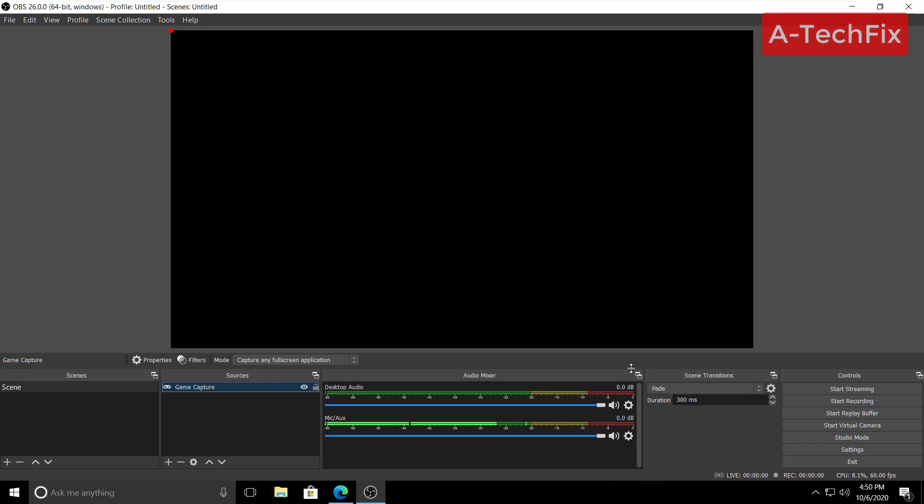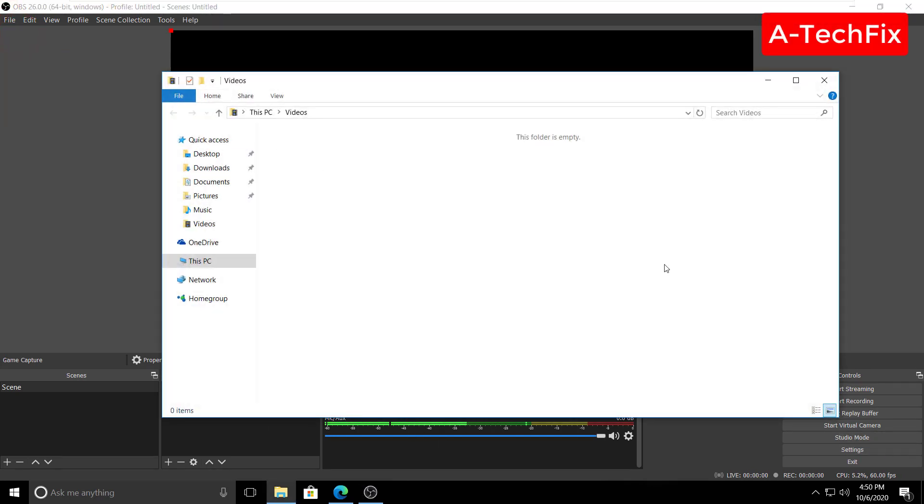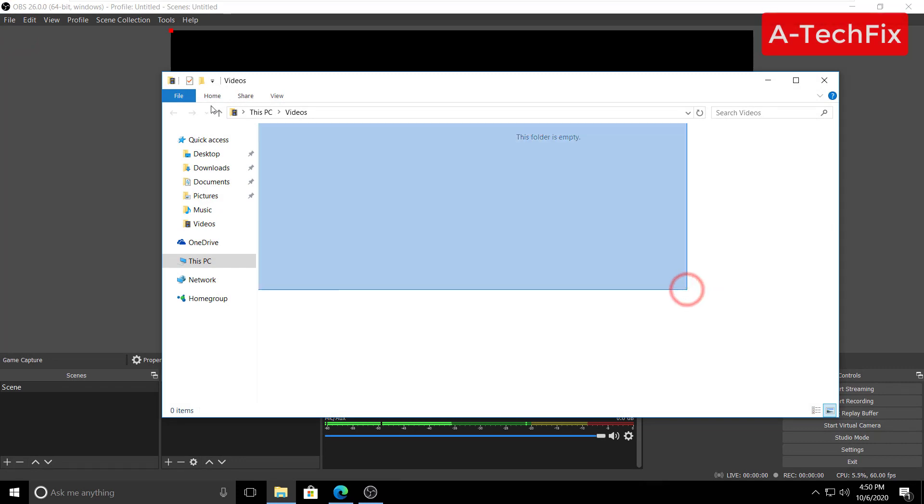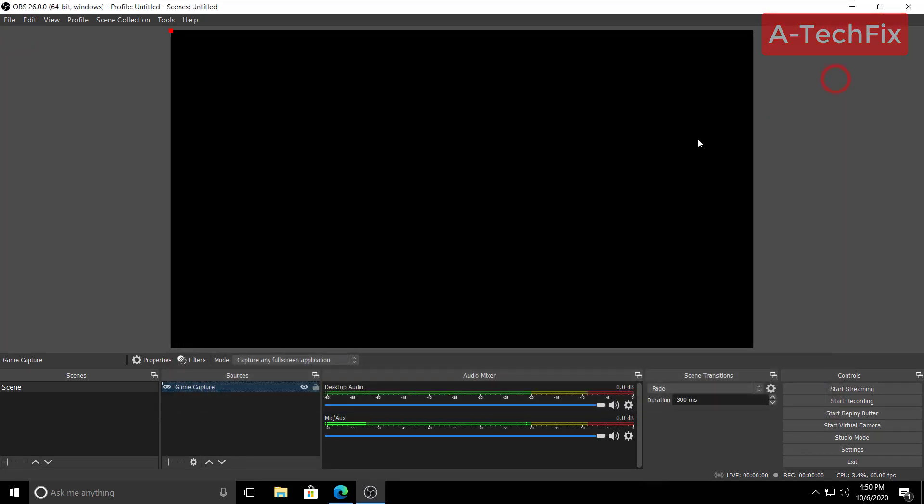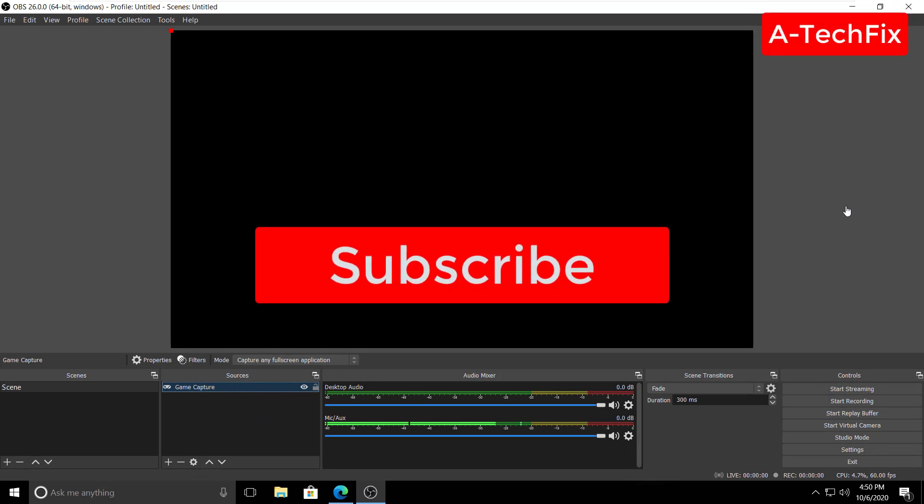That's it. When you finish, click file, show recordings. The recorded file will appear here. That's it guys, thank you for watching. Don't forget to like, subscribe and share.